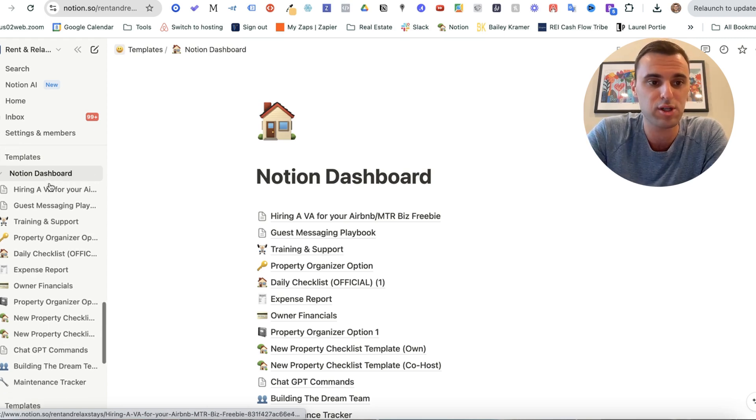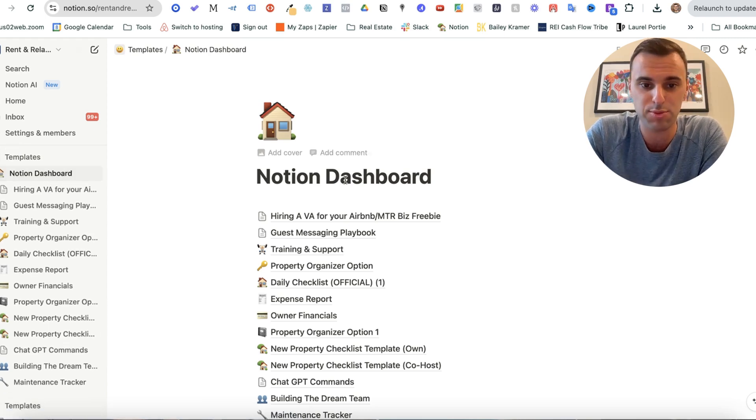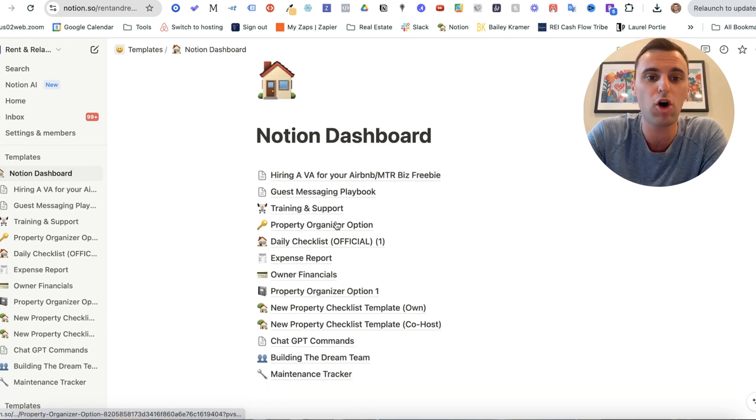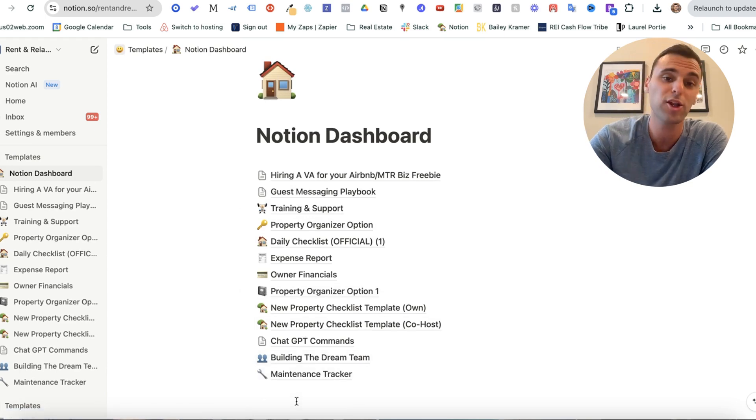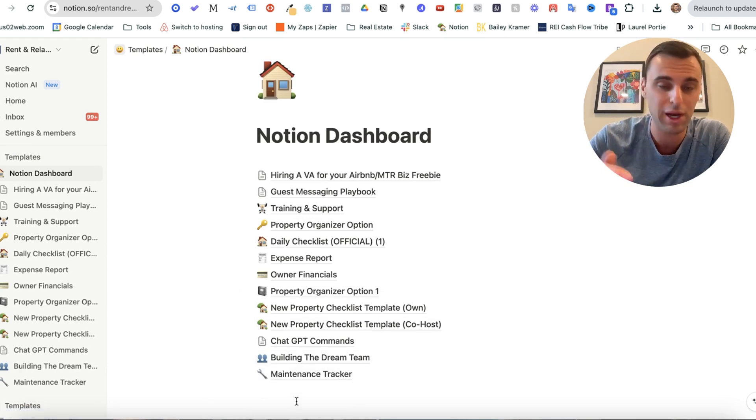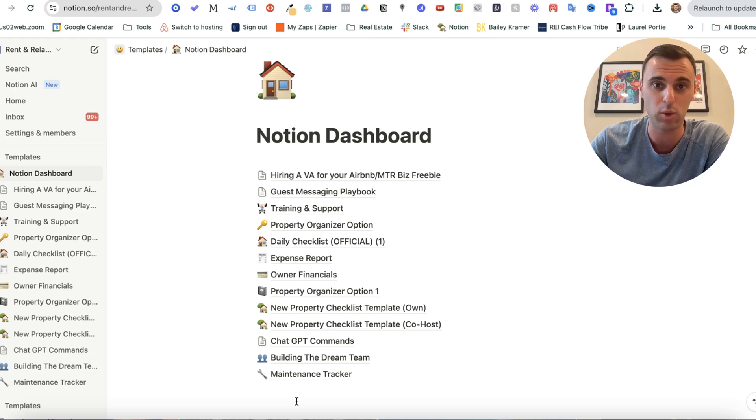So first things first in this Notion dashboard, here are all the different things that I have. I'm not going to go through each and every single one of them, but I will go through the main ones.